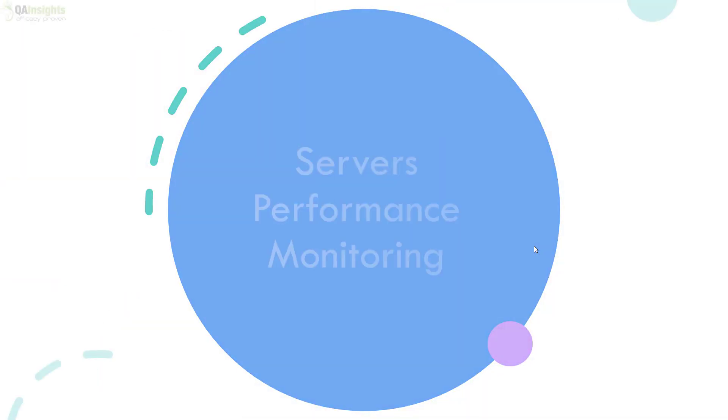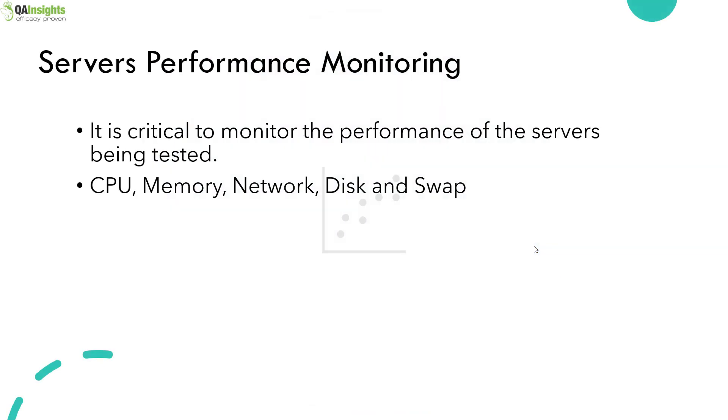It is very important to monitor the performance of the servers under test. Typical parameters we monitor are CPU, memory, network, disk, and swap.